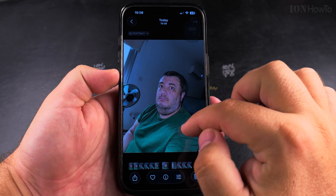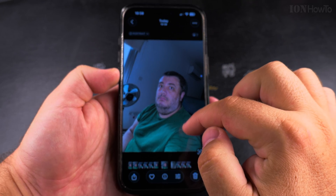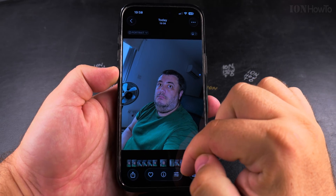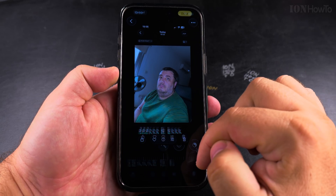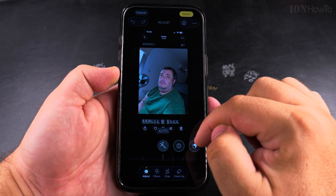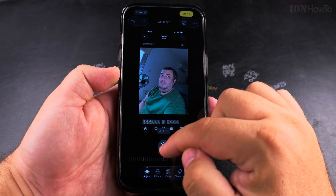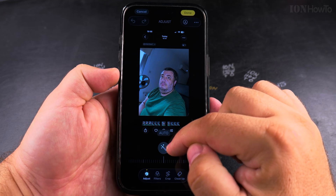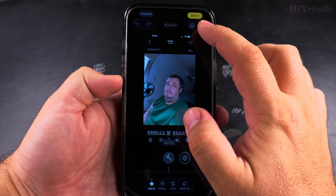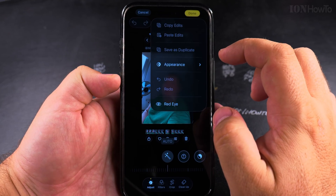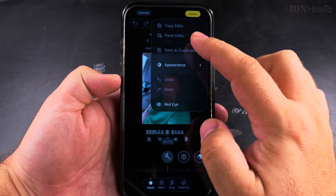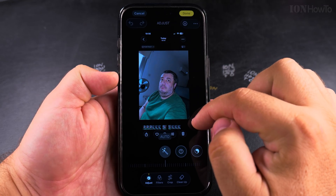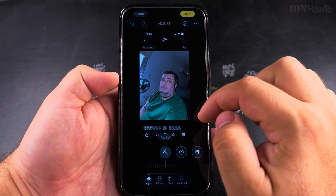Maybe you want to rearrange them — you can also rearrange the stickers. There are many options to edit photos on your iPhone using the Photos app. You can adjust the brightness, you can crop the images, and also you can add stickers or even remove stickers from the pictures if you change your mind.